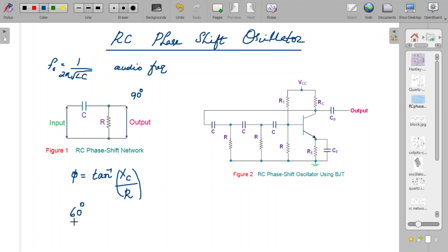If you keep this RC network in the feedback path, when the fed-back signal passes through the RC network for the first time, it will get shifted by around 60 degrees. If you cascade two more RC networks along with that, you can create an additional 60 plus 60 degrees of phase difference — that is, 60 degrees three times, making 180 degrees of phase difference total. That is how the RC phase shift network works in an RC phase shift oscillator.